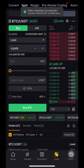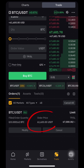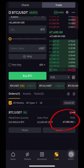Congratulations, your buy limit order with take profit has been successfully created. This means when the price of Bitcoin reaches 61,600 USDT, you tell the exchange to buy at that price. At the same time, you tell the exchange that when the price reaches 67,000 USDT, sell what you bought at 61,600. Once you place an order like this, everything will be done automatically.